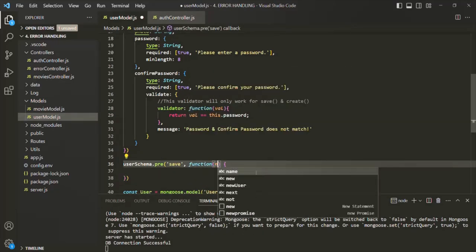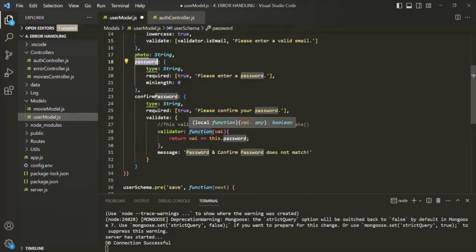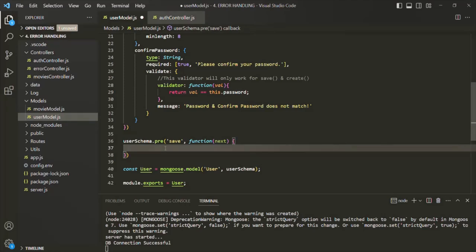Before saving the document, we want to encrypt the password. But we only want to encrypt it if the password field has actually been updated — either when we are updating the password or creating it newly. If a user is only updating their email or name and not changing the password, we do not want to encrypt it again. So the first thing inside this middleware function is to check if the password has been modified using this.isModified('password'). This expression returns true if the password has changed, otherwise false.